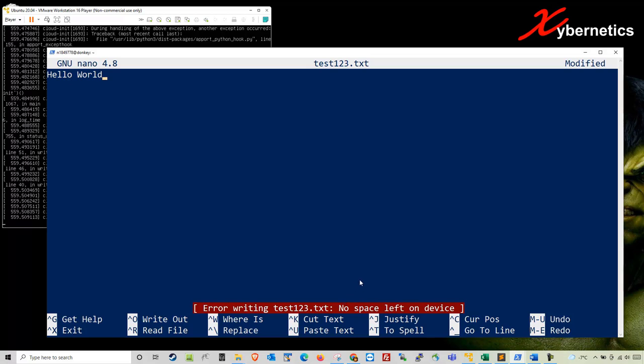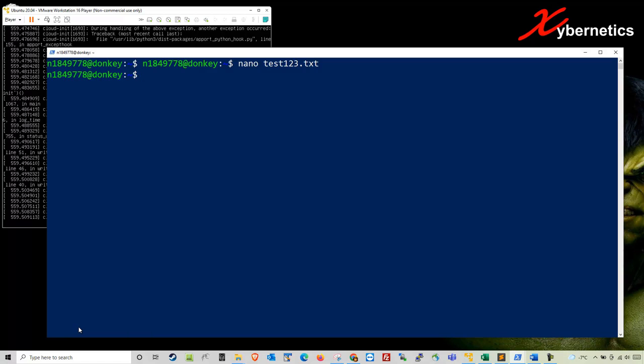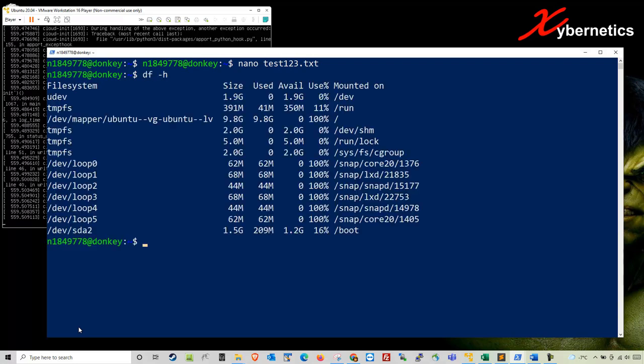Let me show you how much space I have on this virtual machine. I'm going to press Ctrl+X again and this time say no. Check how much space you have in your file system. The command is df -h. This shows you the complete file system on your Ubuntu.